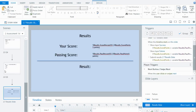When you get to the results slide, essentially somebody is only going to reach it if they pass — and at 100%, that means they got all of the questions correct. There is still a fail layer there; I've left it but could delete it. It's really not going to be shown because the way I've set up every question is: you get one wrong, you go across to the module.